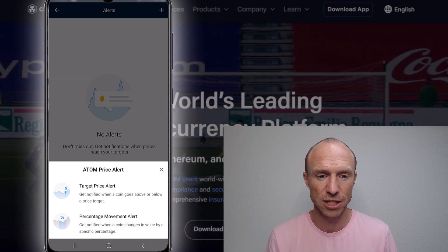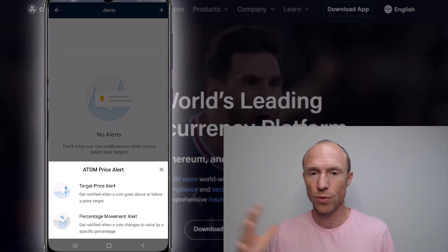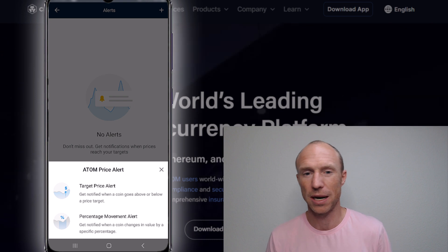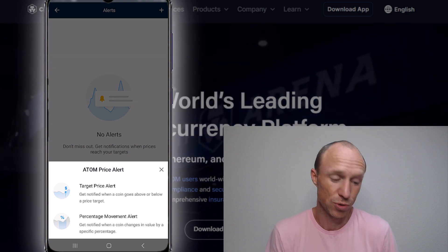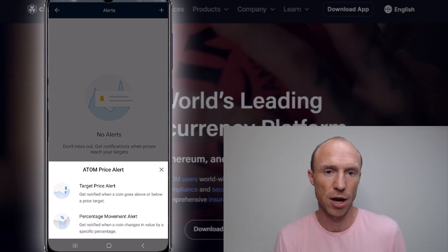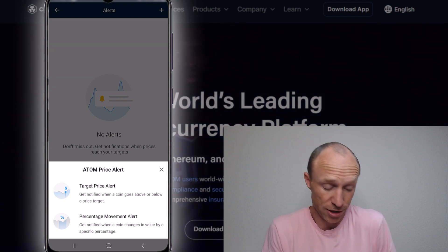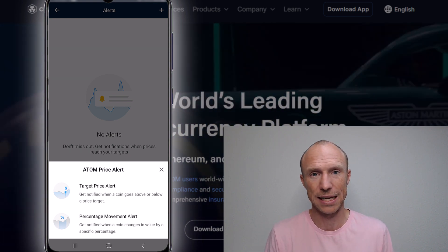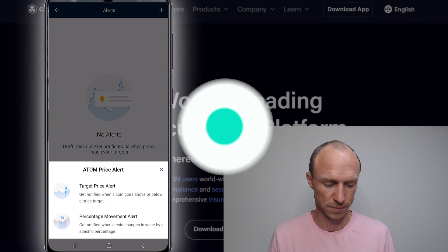Many of you have asked me how to easily do that so you don't have to keep an eye on the screen constantly. You don't really have to if you set it up for your desired cryptos correctly. And as you can see, it's super easy to do. That's how easy it is to set up these crypto price alerts with the crypto.com app.